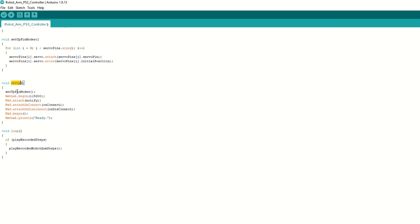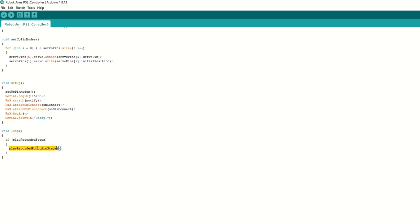Inside setup function we will call setup pin mode function. We will attach notify and on connect callback function. Also we will attach on disconnect callback function. Then begin the PS3 communication. Inside loop function we just need to call play recorded robo arm step function if play record step is true.